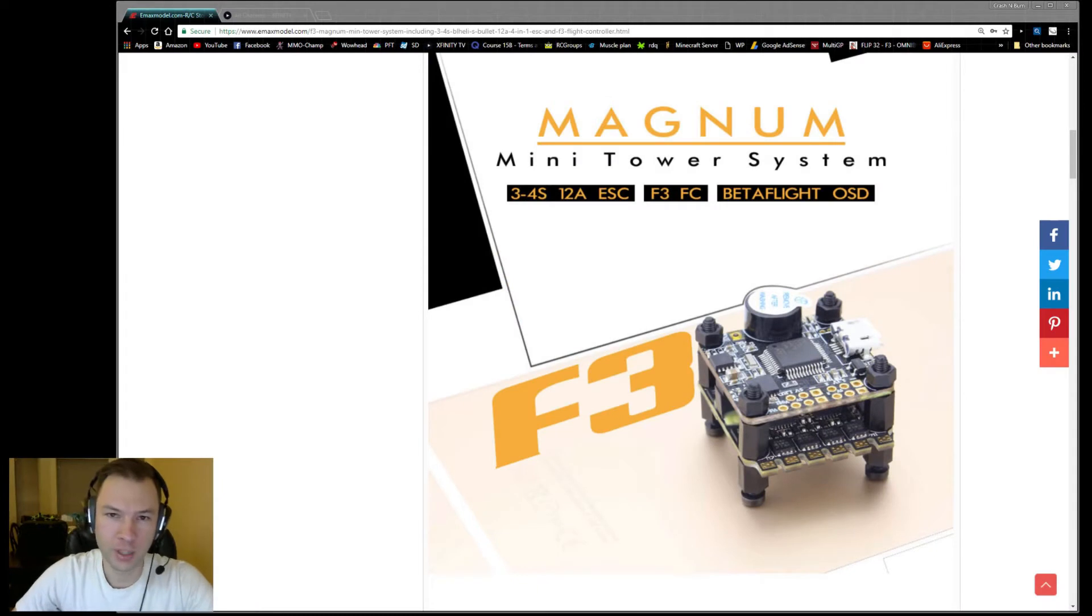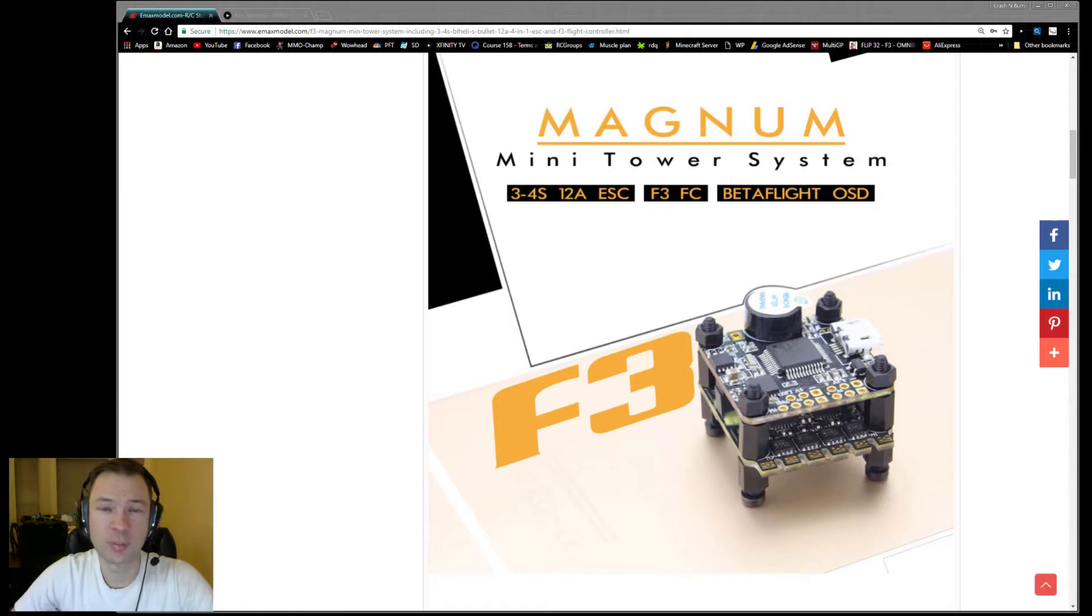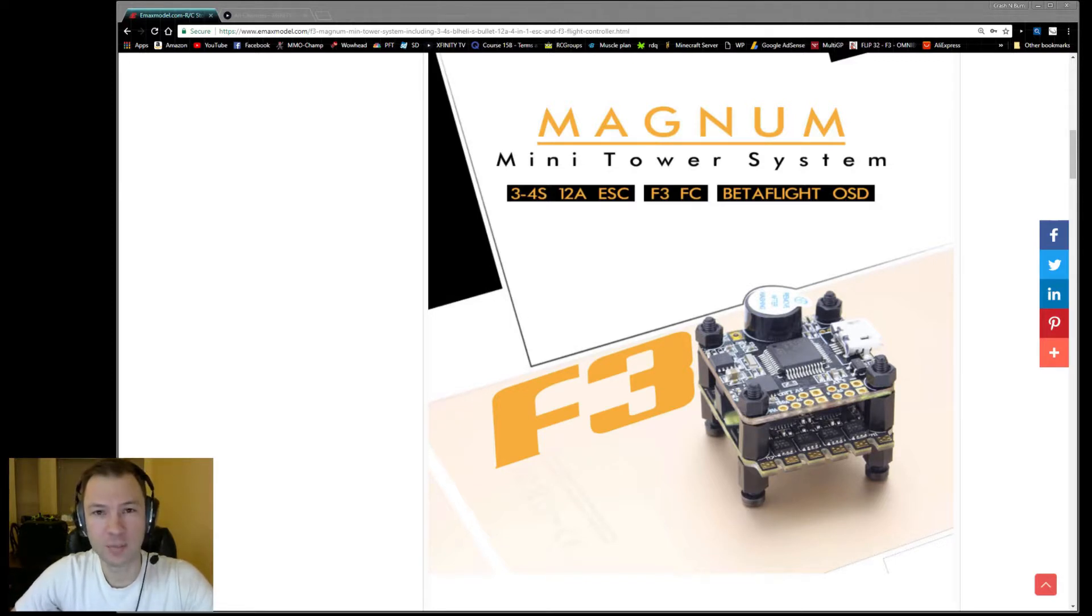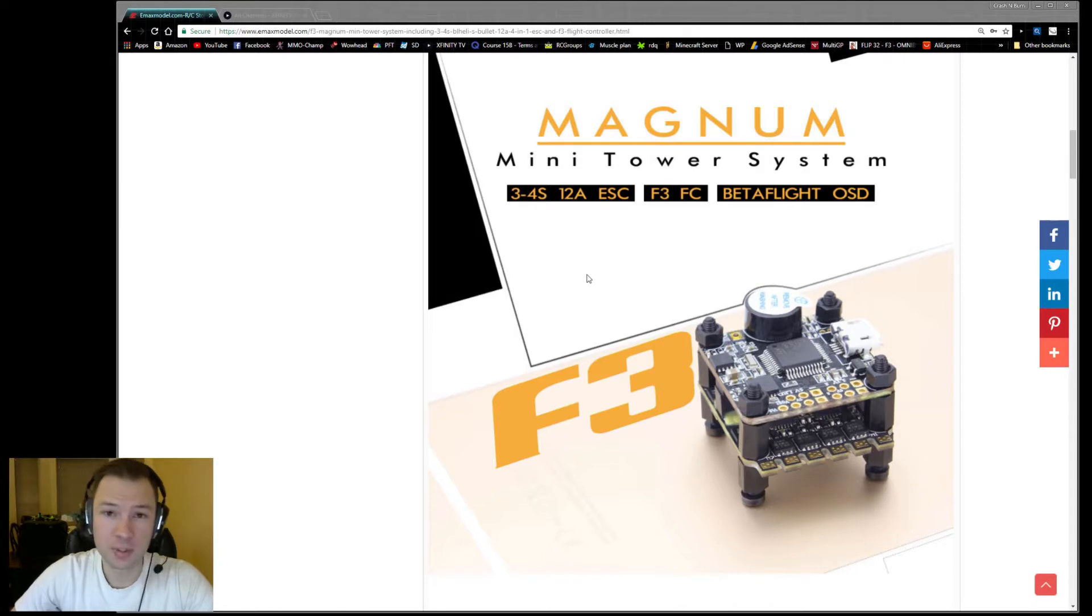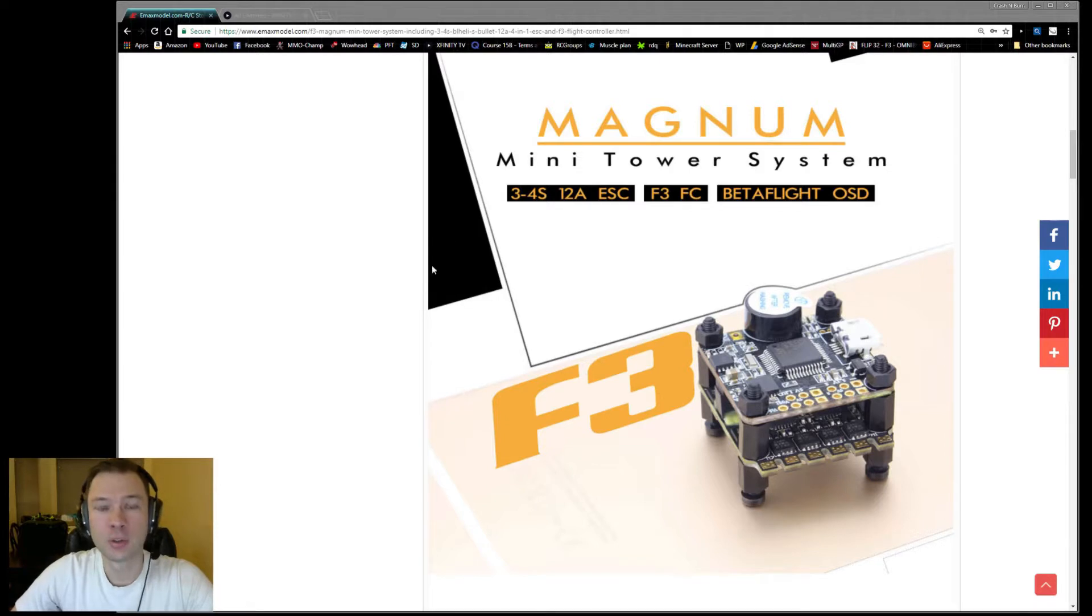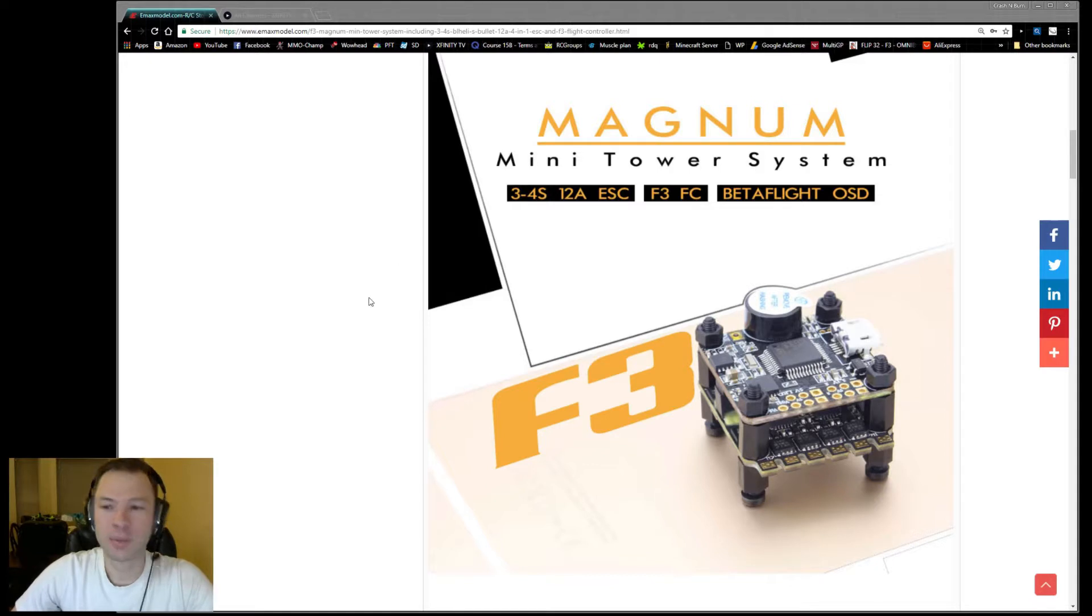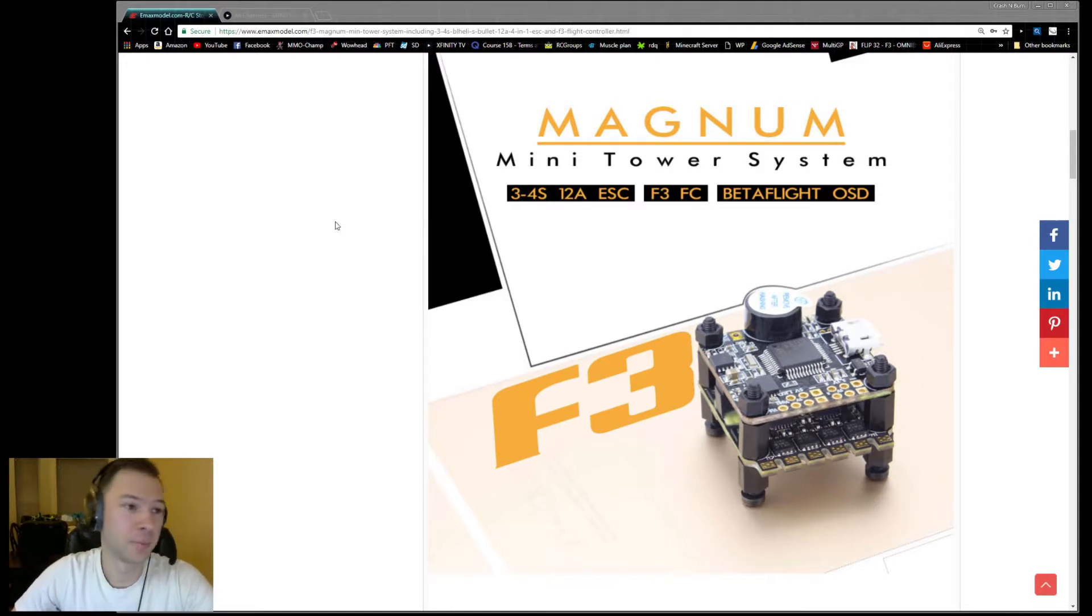Welcome back to another video from Crash and Burn Racing. Today we're going to do a quick video on how to enable smart audio capability on the EMAX Magnum F3 board. As it comes, this board is not able to utilize any of the UARTs to enable that function, so I'm going to show you how to enable a soft serial port in order to make that happen.